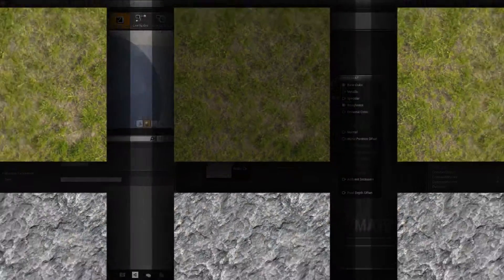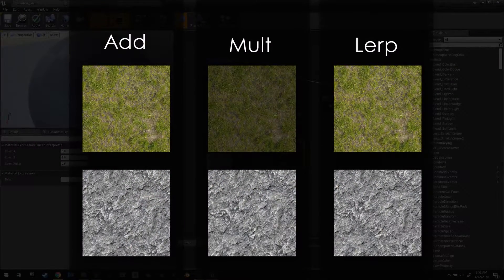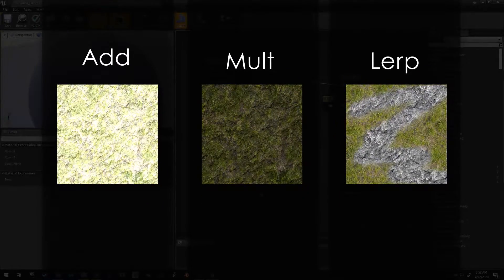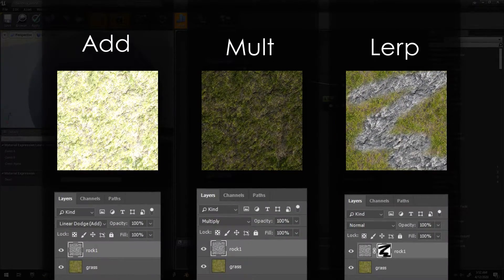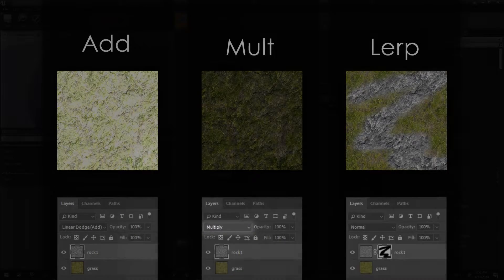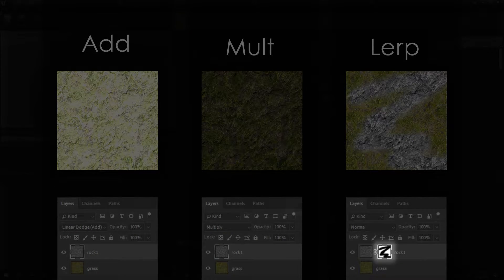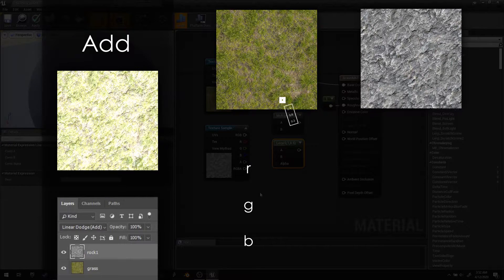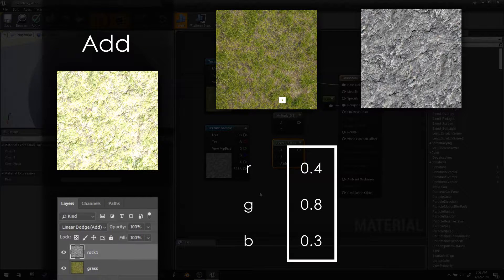Each of these nodes uses math to blend together two or more textures, and each of these exists in Photoshop too — as the additive blending mode, the multiply blend mode, and as layer masks. These textures have thousands of pixels, and each pixel has at least three color channels: red, green, and blue.